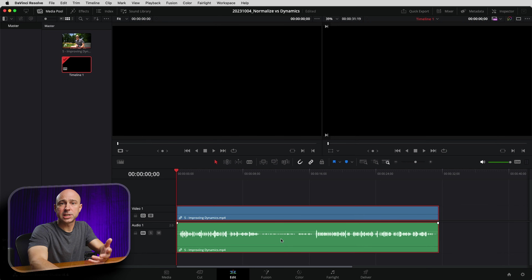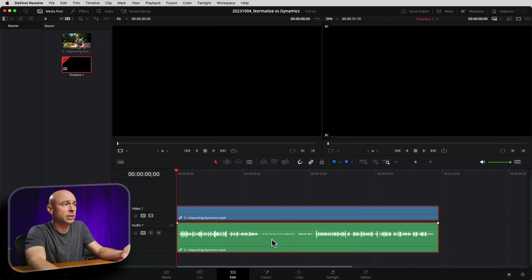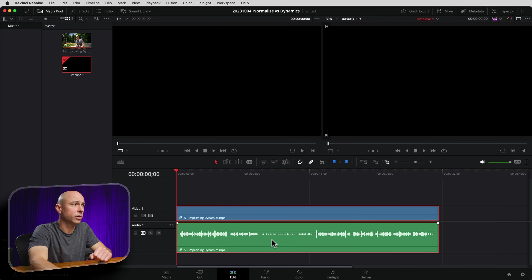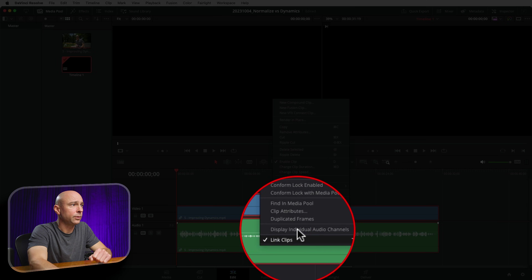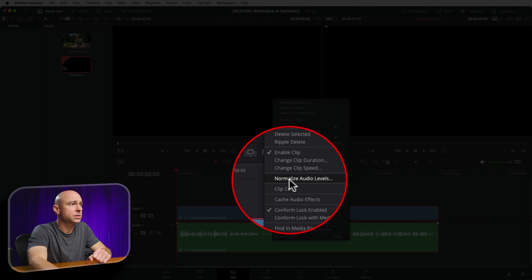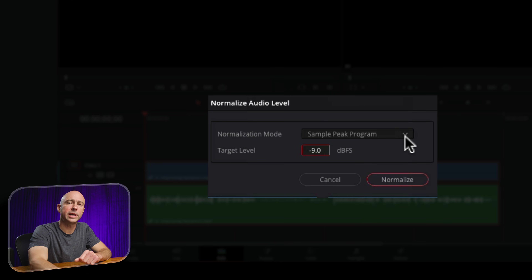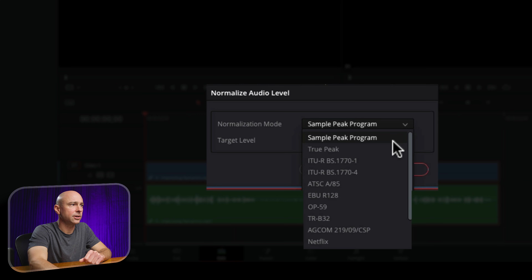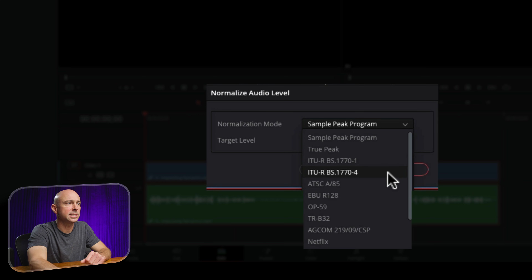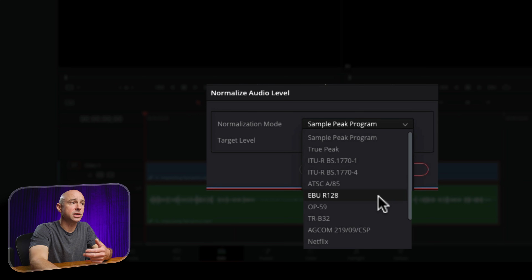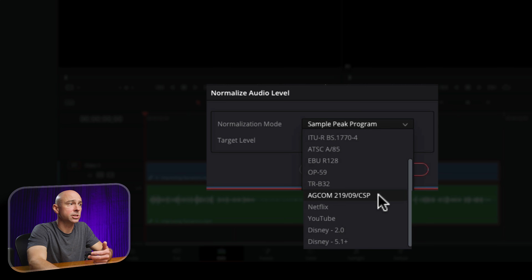What does that mean? Well, if we take a look in DaVinci Resolve — normalization is where you come to your clip either in the edit tab or in Fairlight, right click on it, and we have normalize audio levels. When we open that up, we've got different ways we can normalize our audio. If we click this dropdown, you can see there are all these different methods of normalizing.